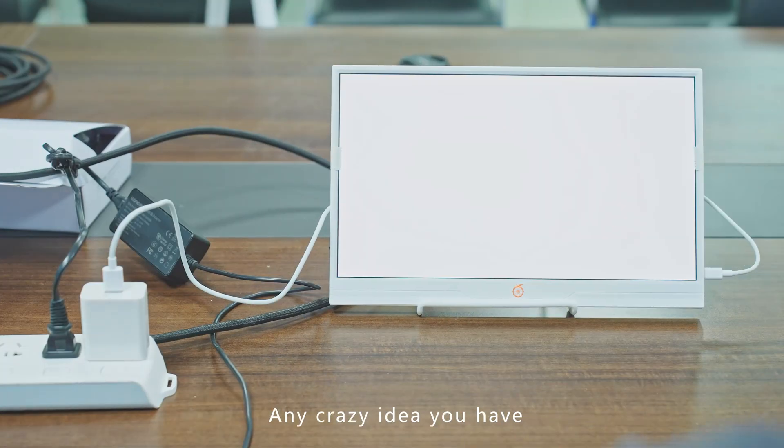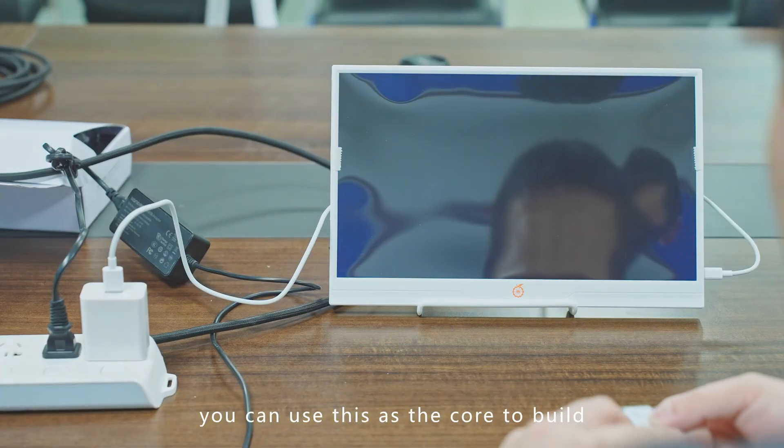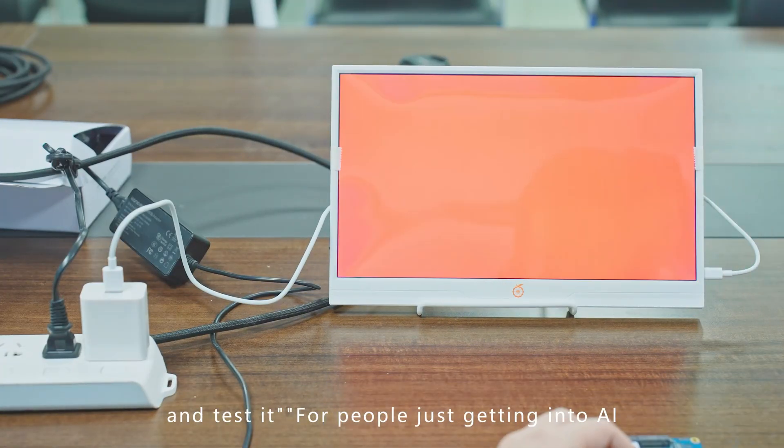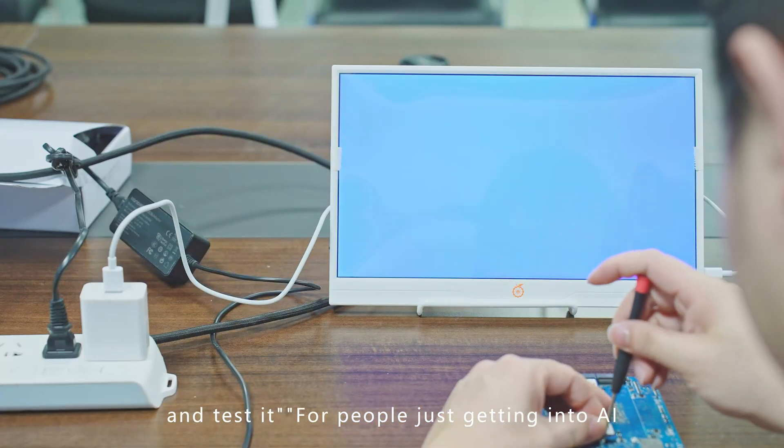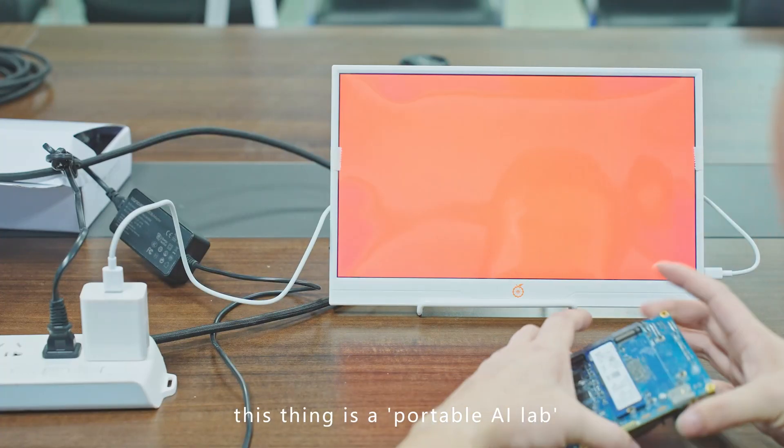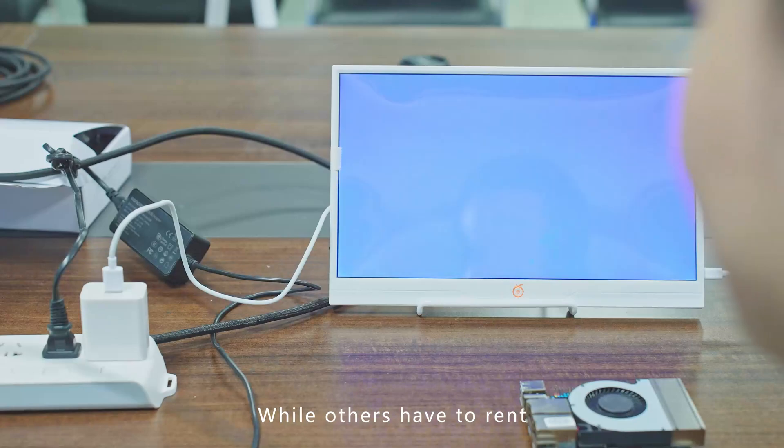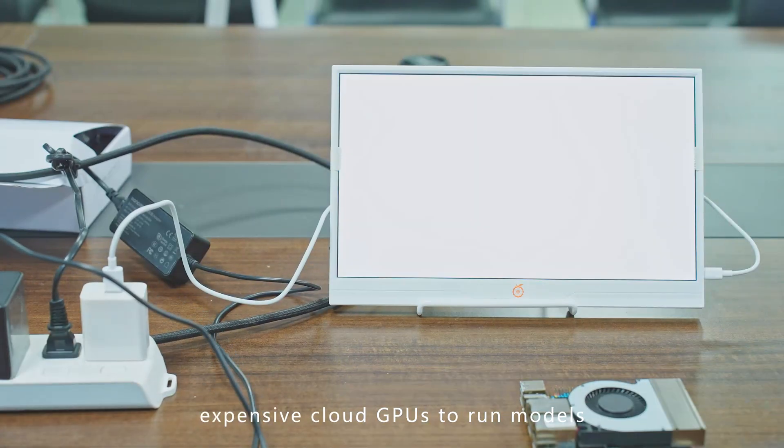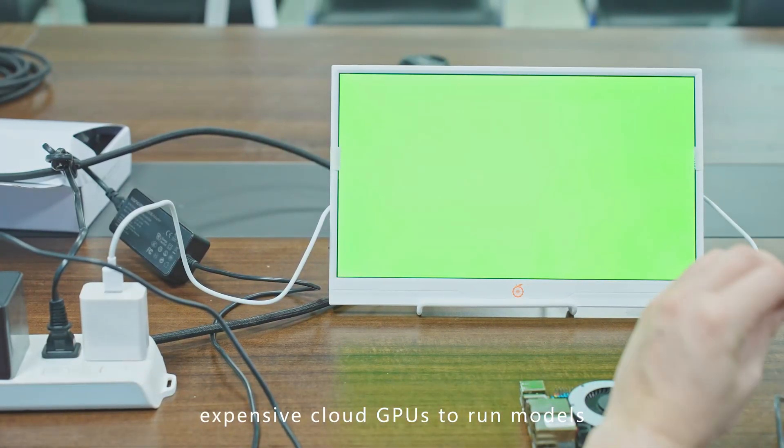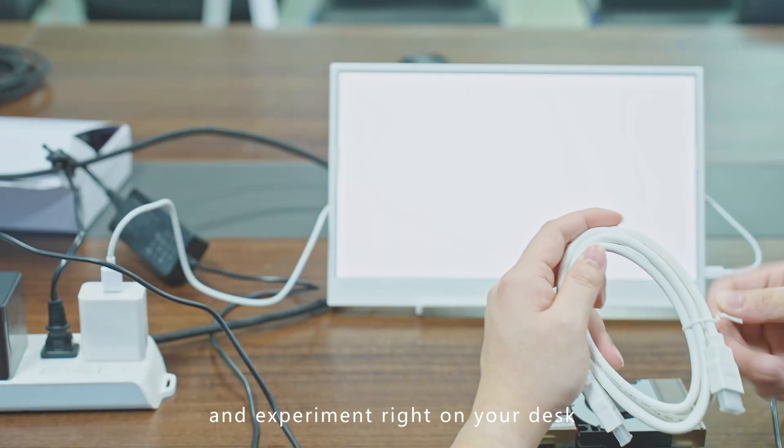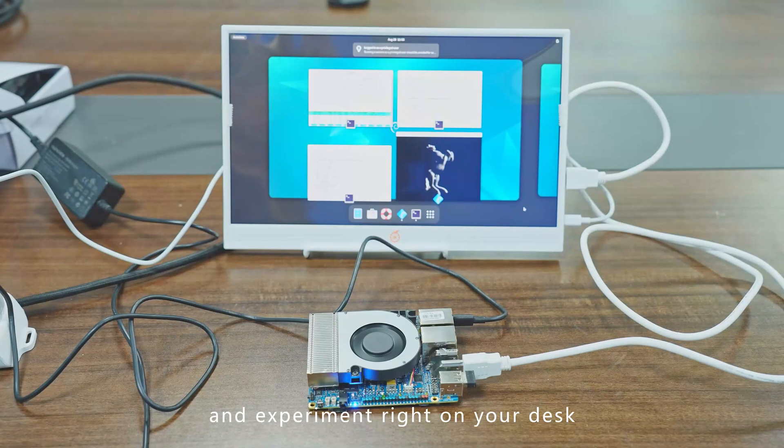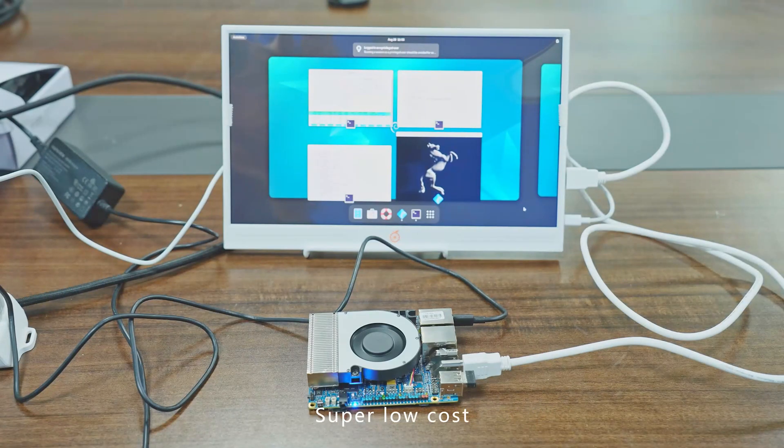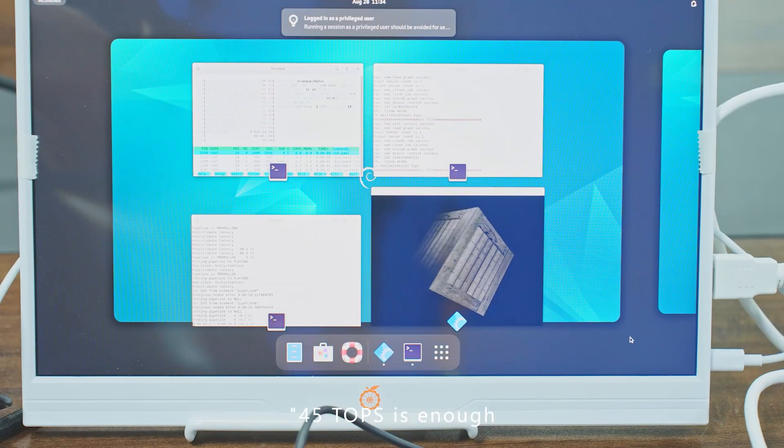Any crazy idea you have, you can use this as the core to build and test it. For people just getting into AI, this thing is a portable AI lab. While others have to rent expensive cloud GPUs to run models, you just plug this in and experiment right on your desk—super low cost, total freedom.